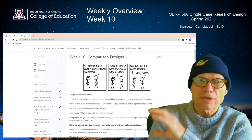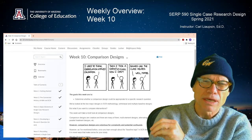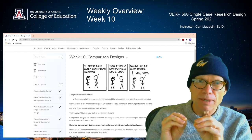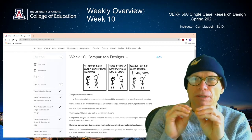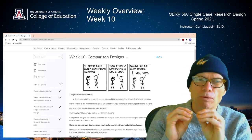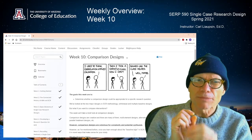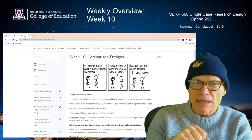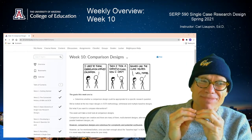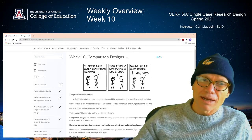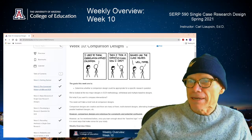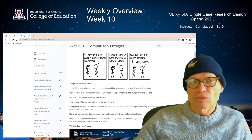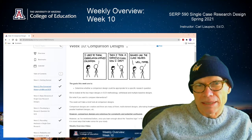This week, week 10, is comparison designs — pretty cool really. We're moving out of the realm of demonstration designs: A-B, withdrawal, multiple probe, multiple baseline. Those are all about demonstrating the effectiveness of a single intervention. Comparison designs are about comparing interventions. It's an ugly business — it can be difficult to do properly, and I'm going to walk you through some of the information this week on why that's the case.